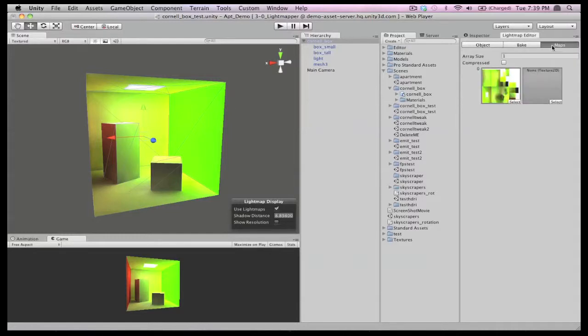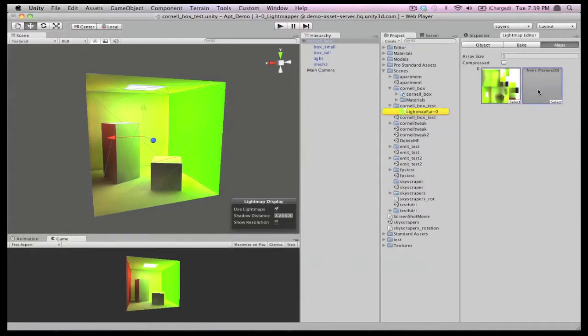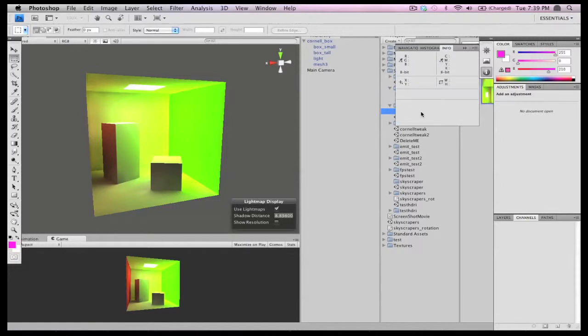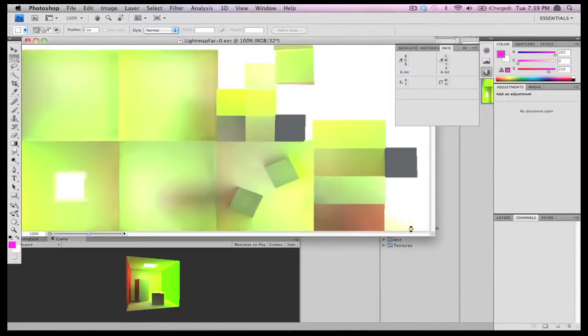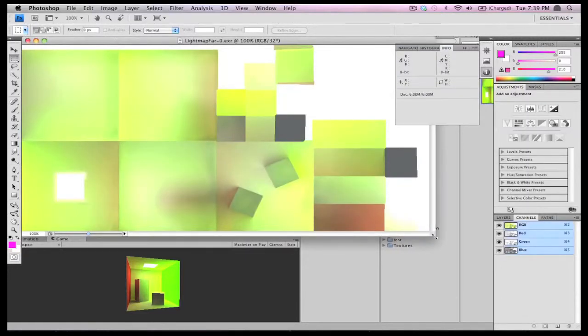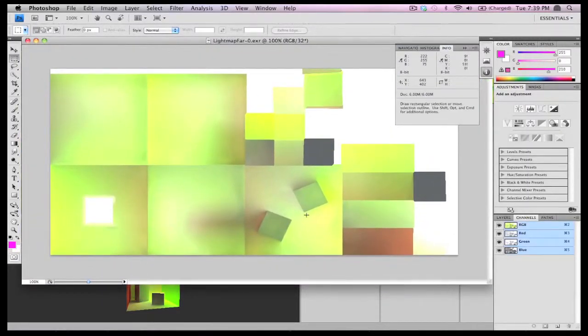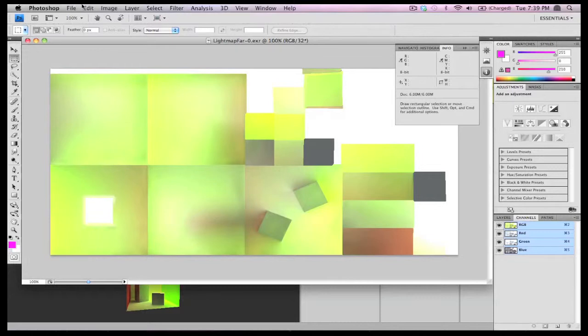By viewing the Maps tab of the Beast interface, we can access the textures that are generated for our light maps. These are stored in EXR format and can be edited just like any other texture. Double-clicking the texture will open it up in our image editor of choice, in this case, Photoshop.